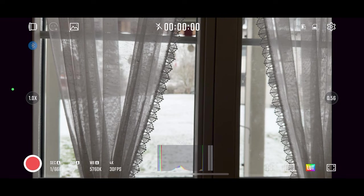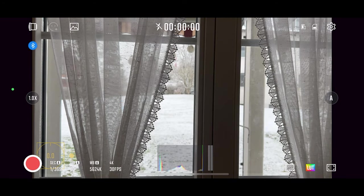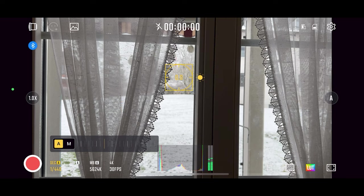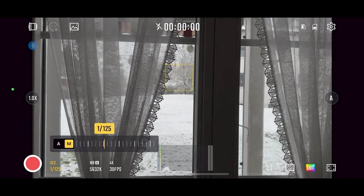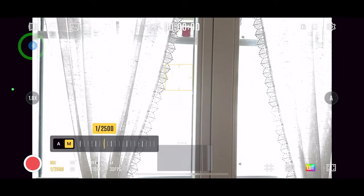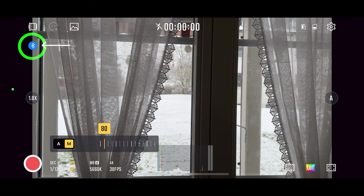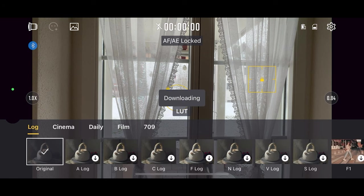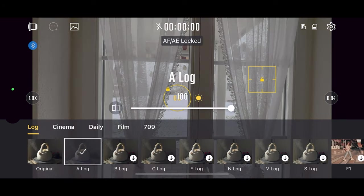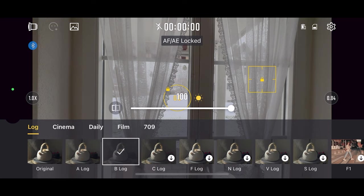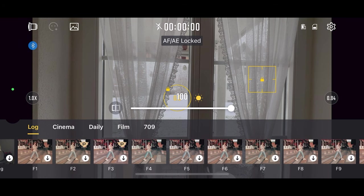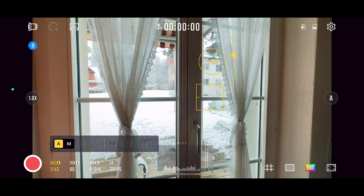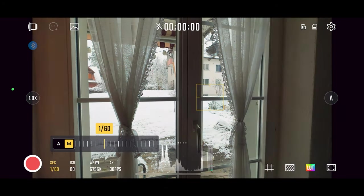StarCam is an app created by Zhiyun to be used with some of their gimbals, for example the Smooth 5. However, you can actually use it without connecting to a gimbal if you just want basic control of shutter, ISO, white balance and focus. You'll see a flashing Bluetooth icon but you can just ignore that. There are some LUTs you can add as well, including log profiles. Most of these LUTs are free. If you just want basic controls for free, this app can do a job.